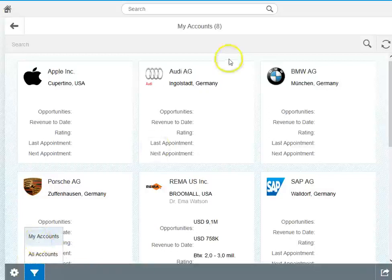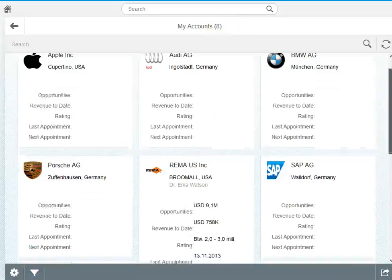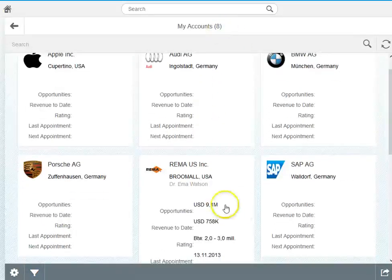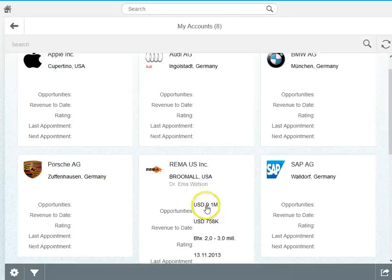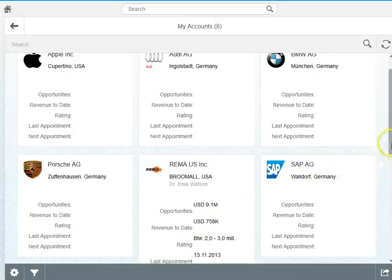Currently the list is filtered only to show my accounts and you see here in the list we have certain key figures and facts in the overview already. It's the value of the opportunities, the revenue to date, the sales orders and also you would be seeing appointments which have been created.